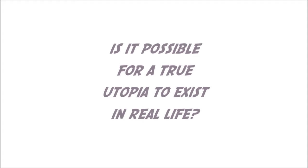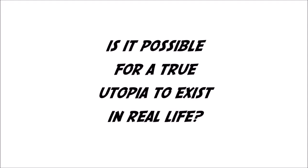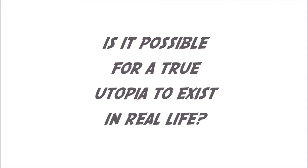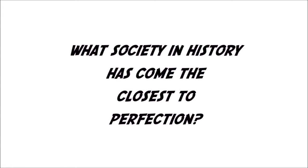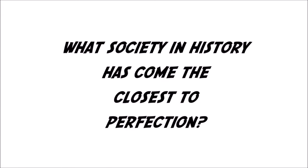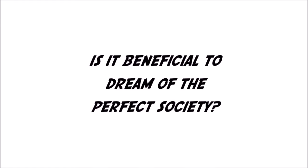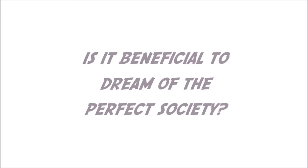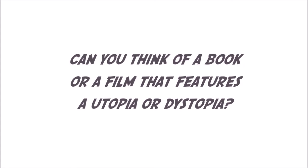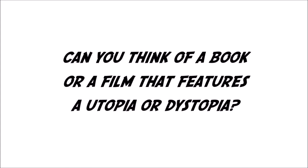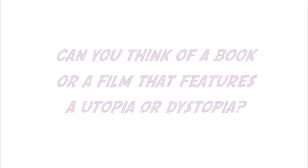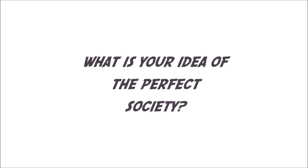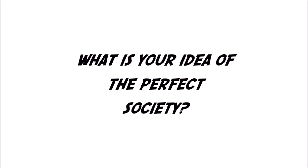Here are some questions to think about. Is it possible for a true utopia to exist in real life? What society in history has come the closest to perfection? Is it beneficial to dream of the perfect society? Can you think of a book or a film that features a utopia or a dystopia? What is your idea of the perfect society?